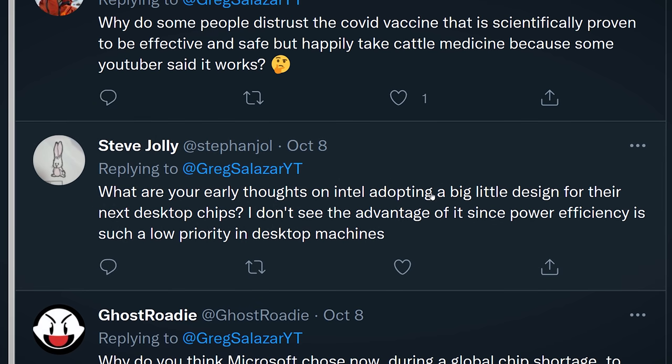Steve asks: what are your early thoughts on Intel adopting a big-little design for their next desktop chips? Intel Alder Lake CPUs are apparently going to have some powerful larger CPU cores in the package and some smaller, more efficient cores. The bigger cores run at higher frequencies and consume more power, while the efficient cores sip on power for background tasks. I think it's really going to affect only a certain group of people — a lot of gamers will be happy with the purported lower temperatures and lower power draw. But other workloads won't favor it. If you're leveraging a program with max core utilization, some cores are going to lag behind because they have much lower power thresholds.